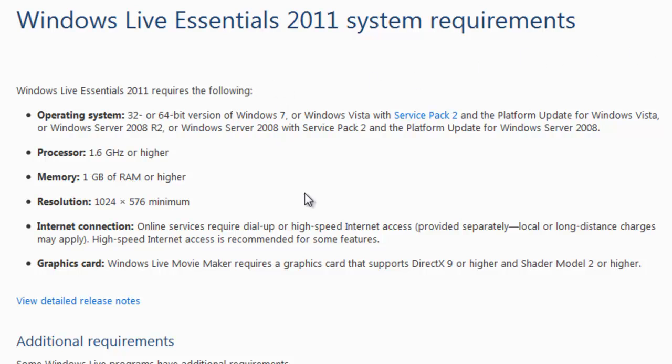This will tell you that you need Windows 7 or Vista with Service Pack 2 to install Windows Live Essentials 2011 Movie Maker. There was a previous version that worked with Windows XP. It was Windows Live or Windows Movie Maker version 2.